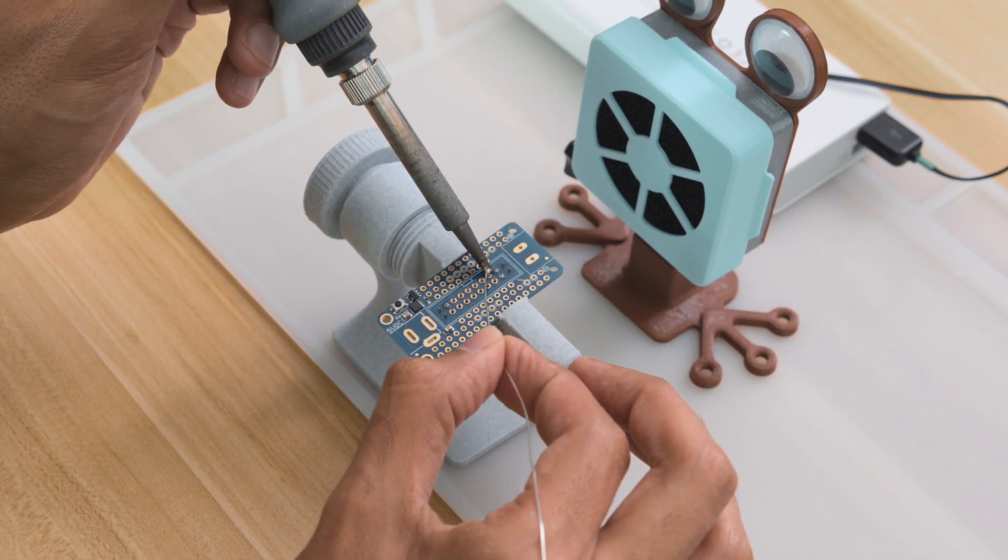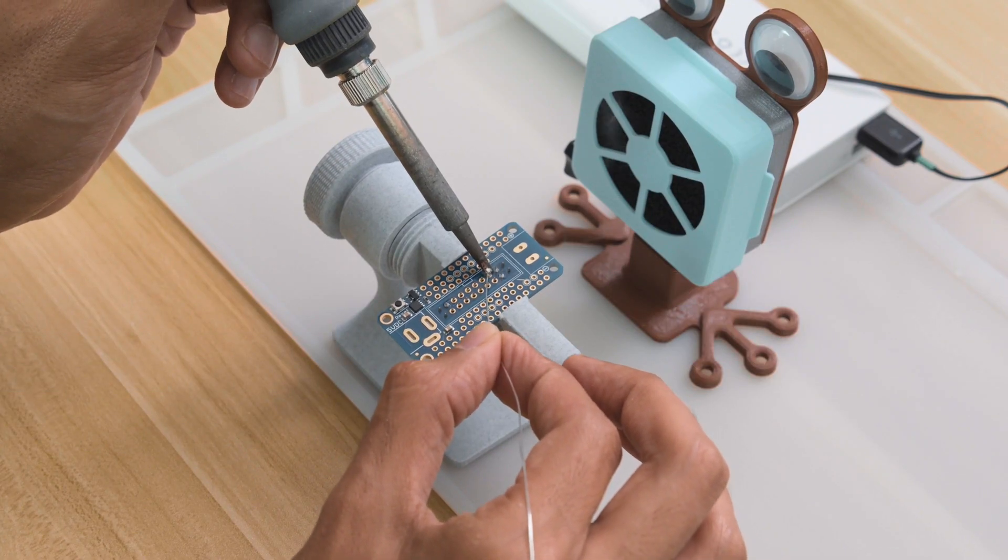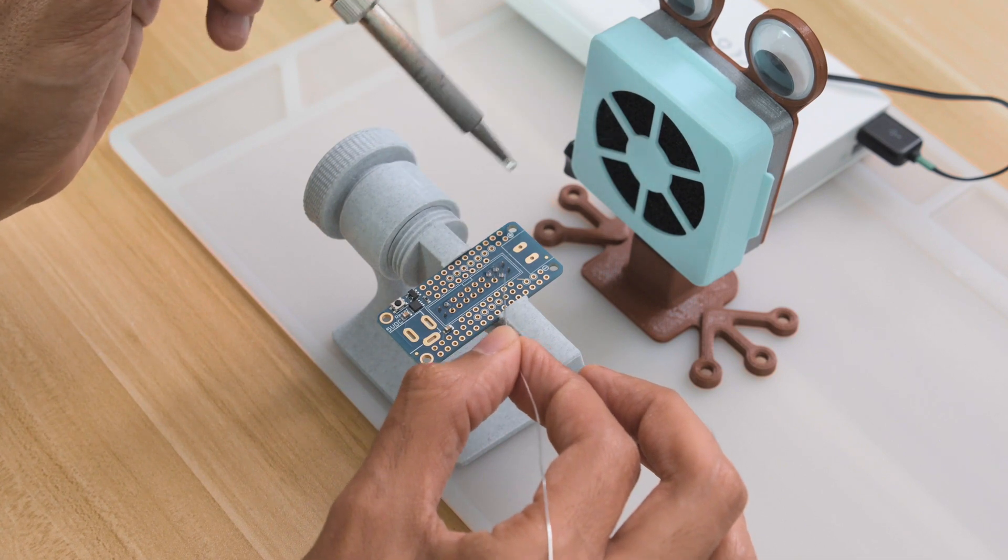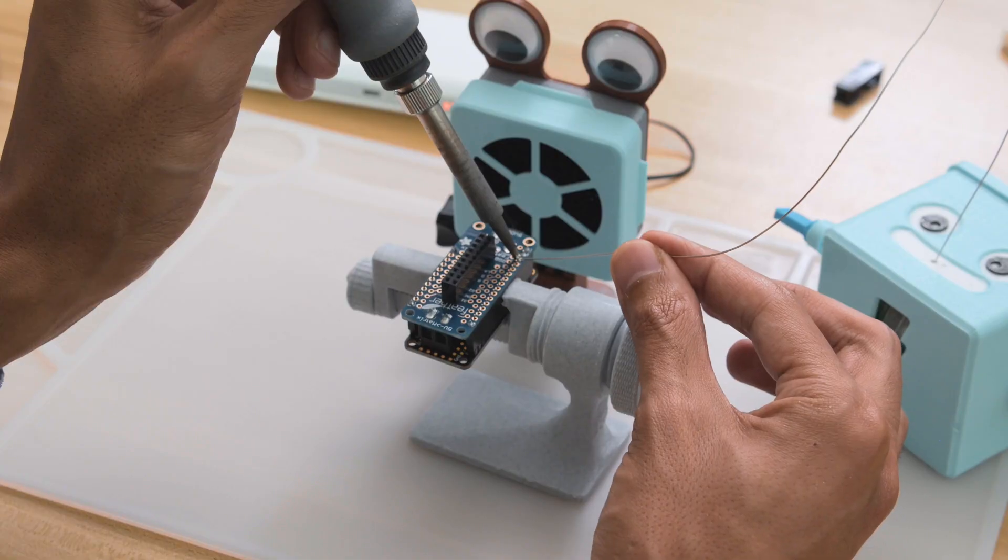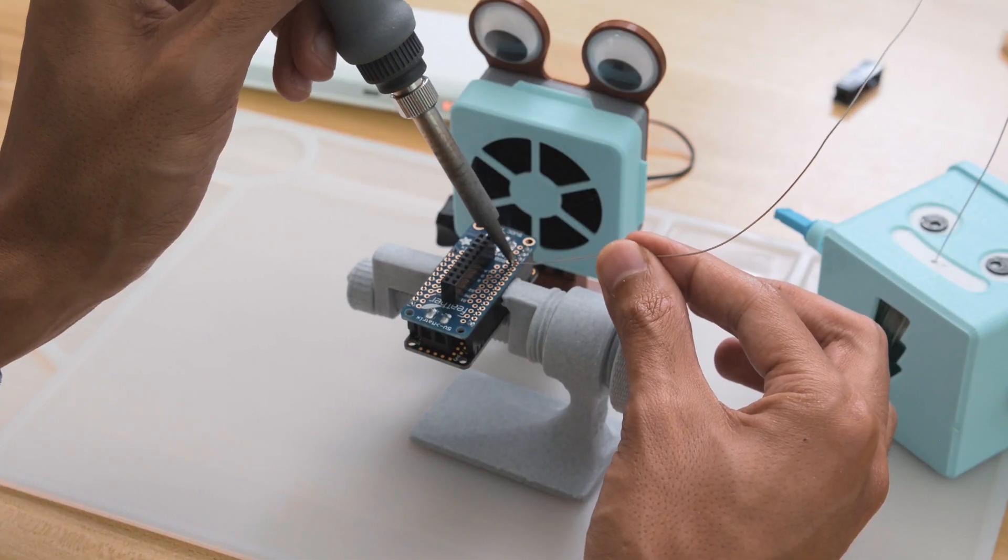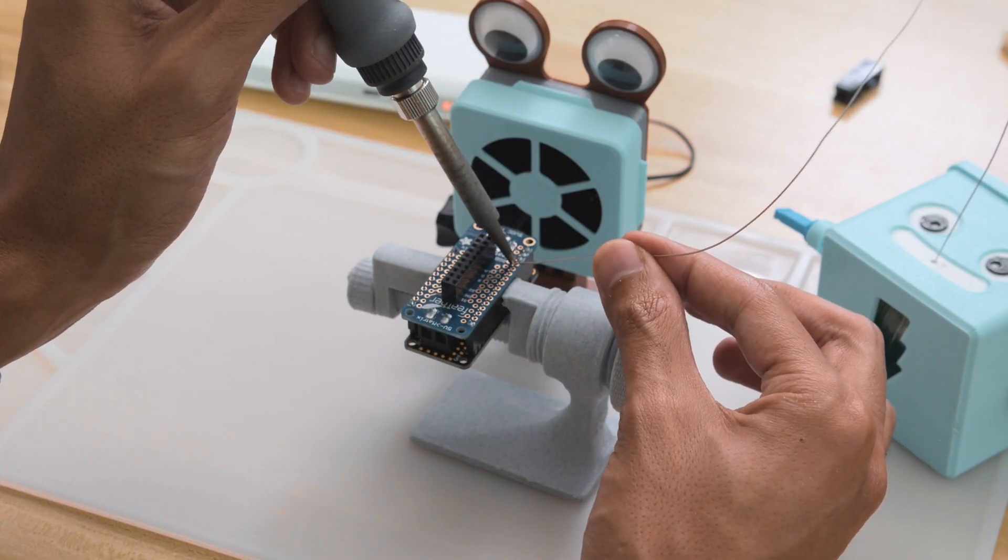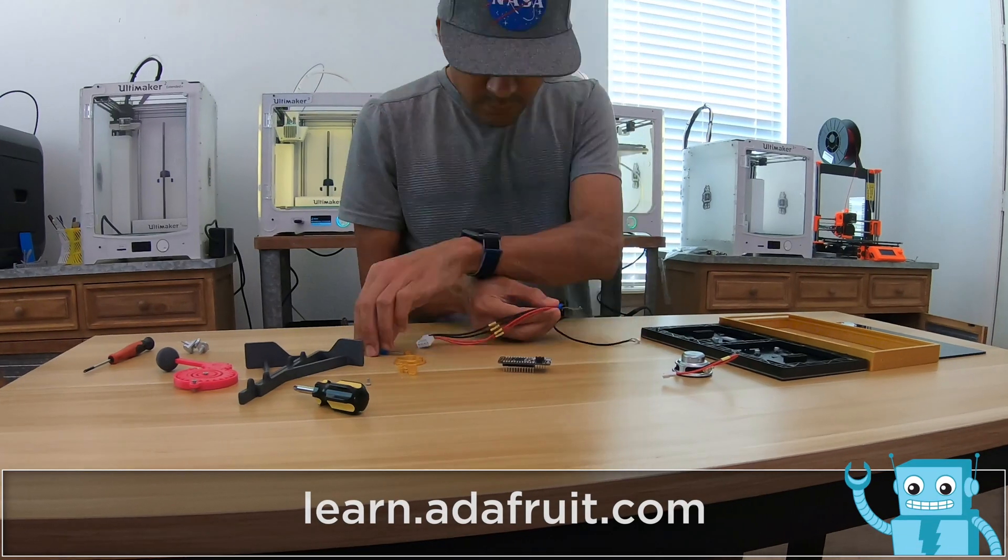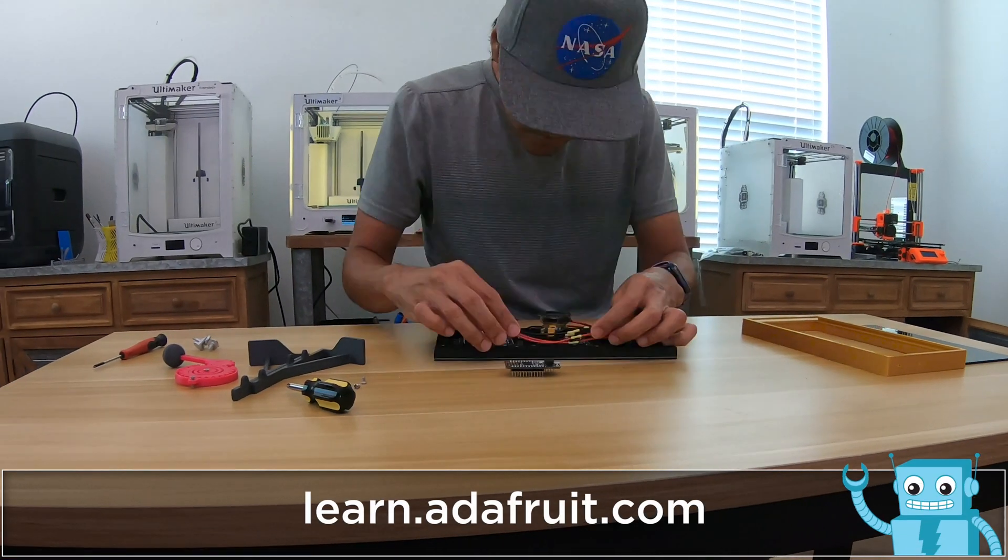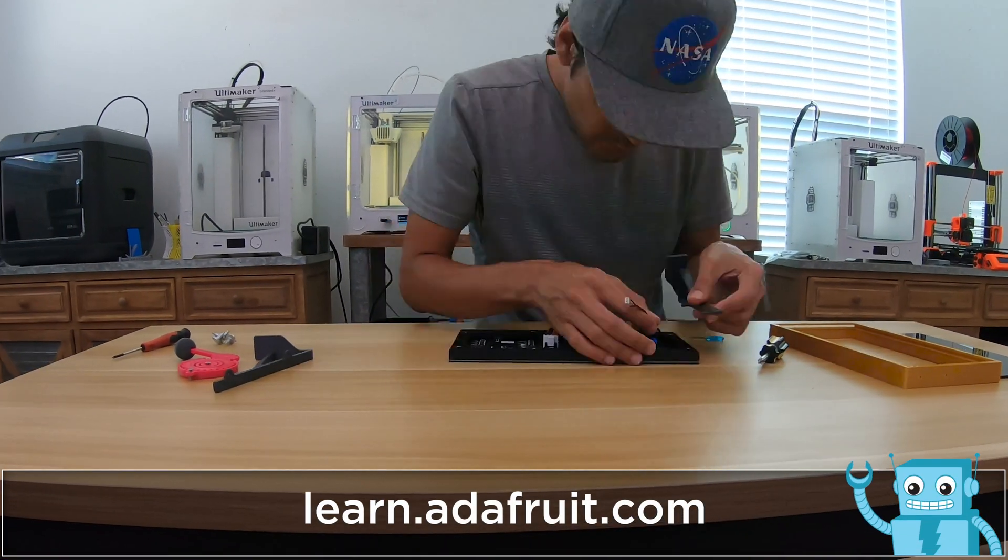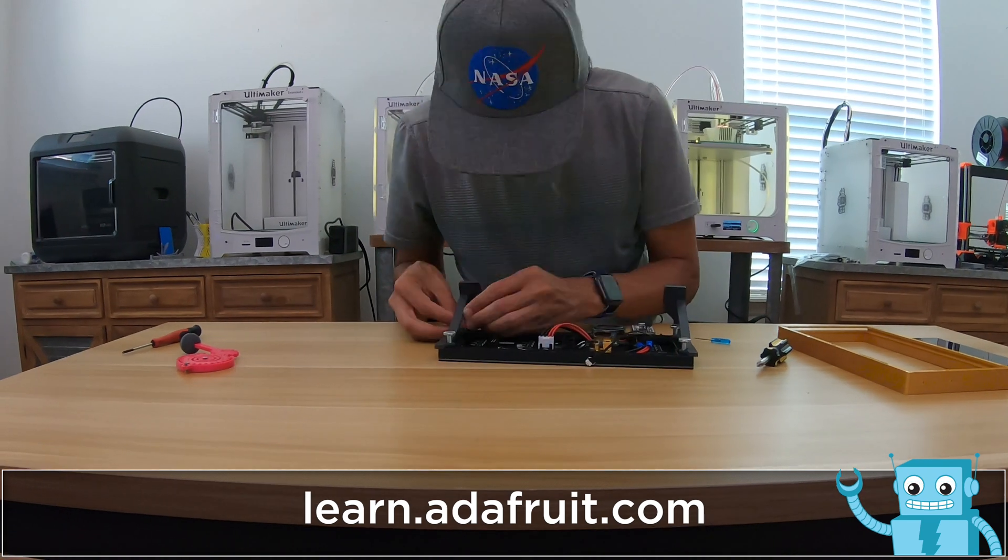The RGB matrix FeatherWing comes with all of the necessary headers and power connectors. In this project, the Feather M4 is stacked on top of the FeatherWing. Be sure to check out the learn guide for a full step-by-step tutorial on building this project.